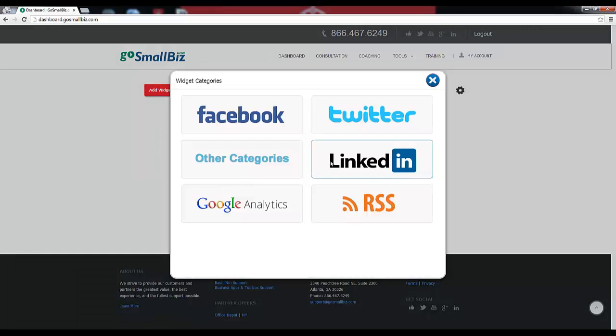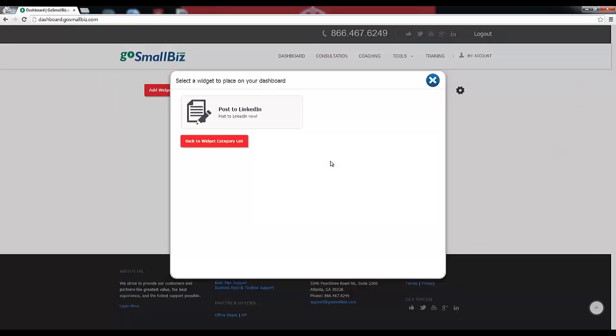Our Post to LinkedIn widget will let you share updates to your LinkedIn profile from your GoSmallBiz member menu.